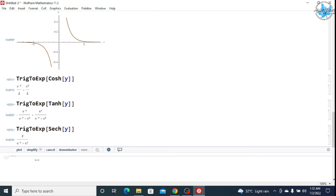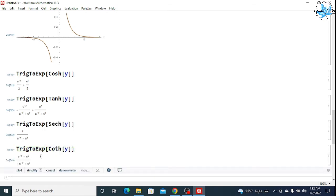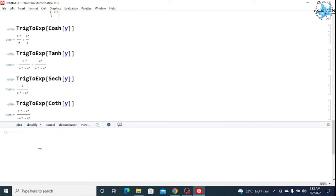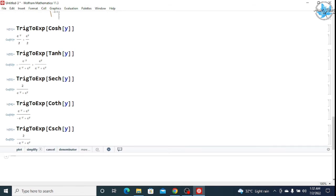Similarly, for the cot hyperbolic function, we will write Coth and then Shift+Enter to get the result. For the cosec hyperbolic, we will write CSC — C, S, C — denoting the cosec hyperbolic function. In this way, we can find the exponential form of our hyperbolic function.